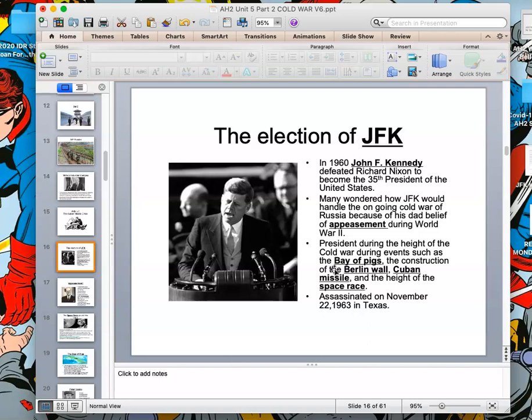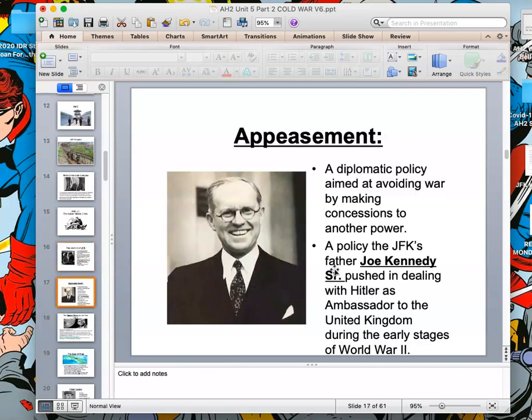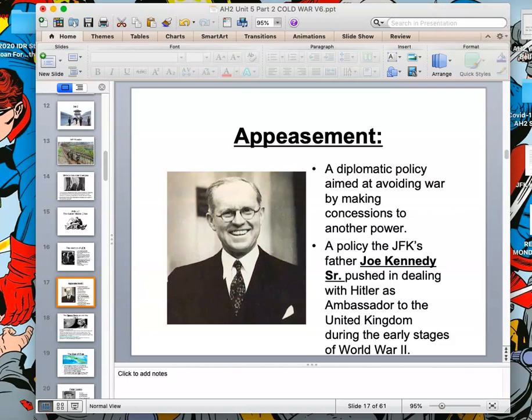His dad was a believer in appeasement. His dad, Joe Kennedy, was an appeaser and ambassador to the United Kingdom during the early stages of World War II. He agreed with what Chamberlain was doing and tried to push FDR in that direction. Many people wondered if Kennedy would deal with Russia the way his father wanted to deal with Hitler — and that was definitely not the case. The Kennedy family was very wealthy; his dad bankrolled his campaign, and they made most of their money selling illegal alcohol during the Prohibition era.